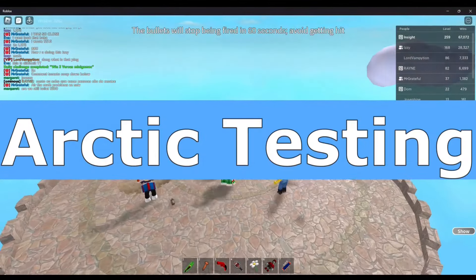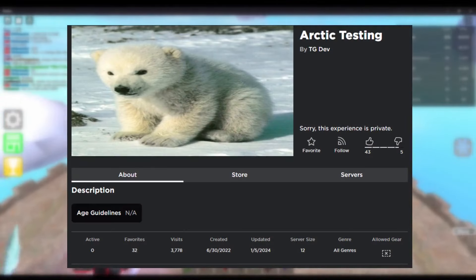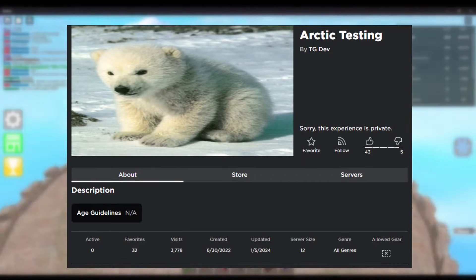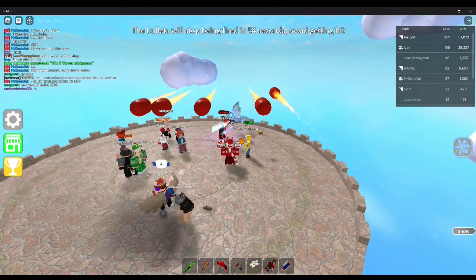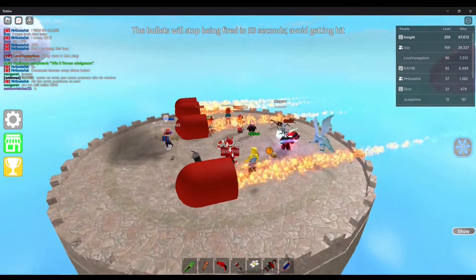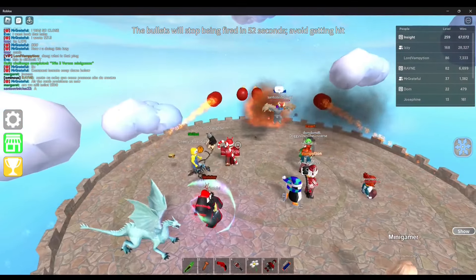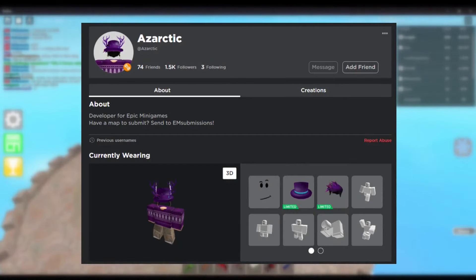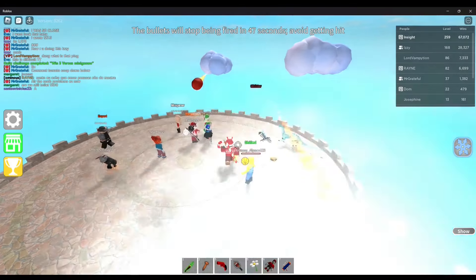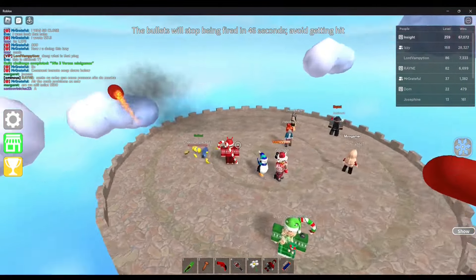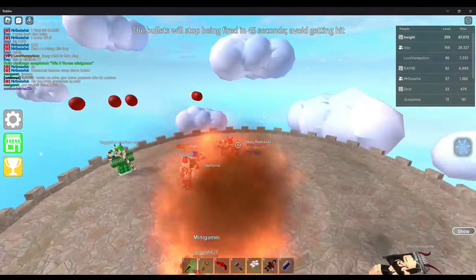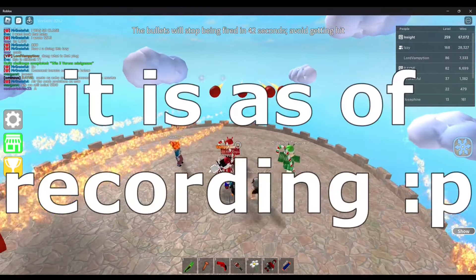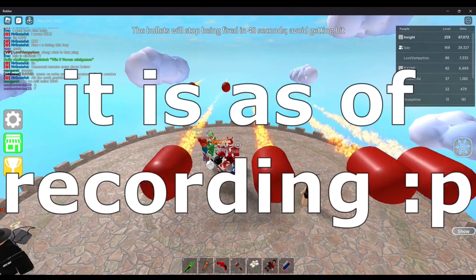Arctic Testing — Typical Games has a Roblox game dedicated for testing purposes for Epic Minigames. Usually, a Roblox user named Azartic leads these testing sessions. To prevent myself from spoiling potential game updates, I won't showcase what's currently in the testing server, unless it's closed to the public.